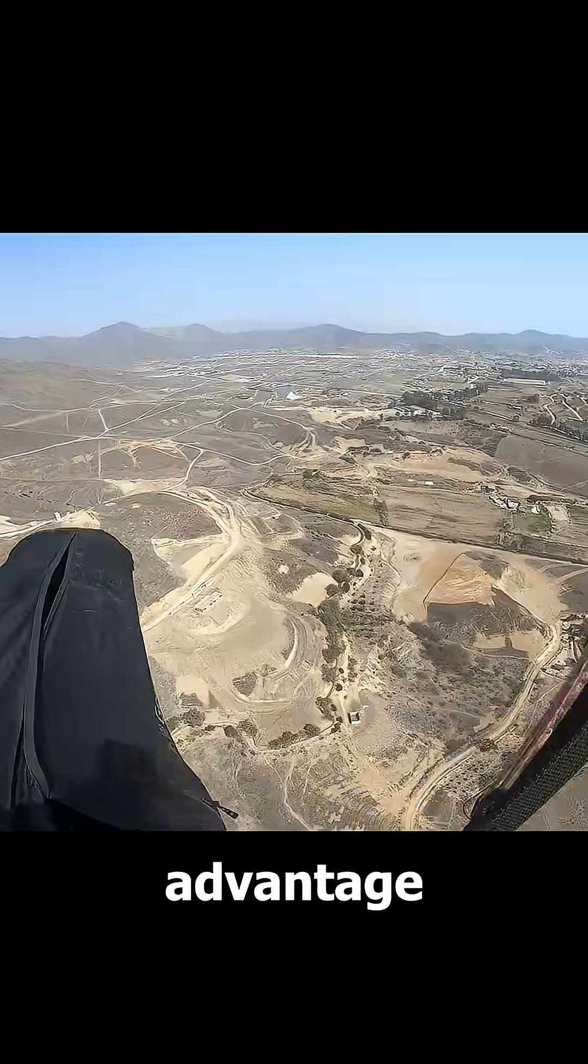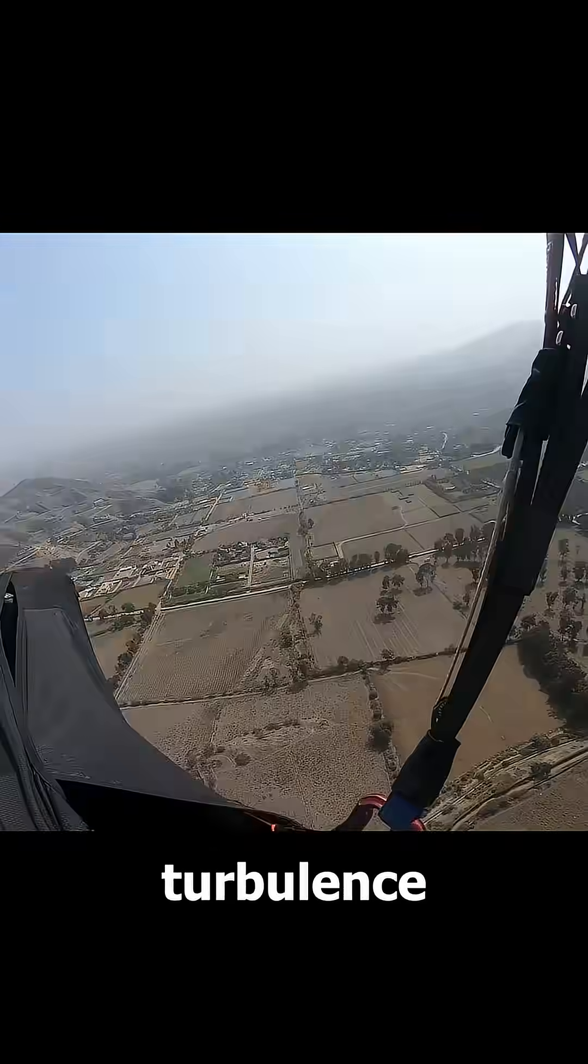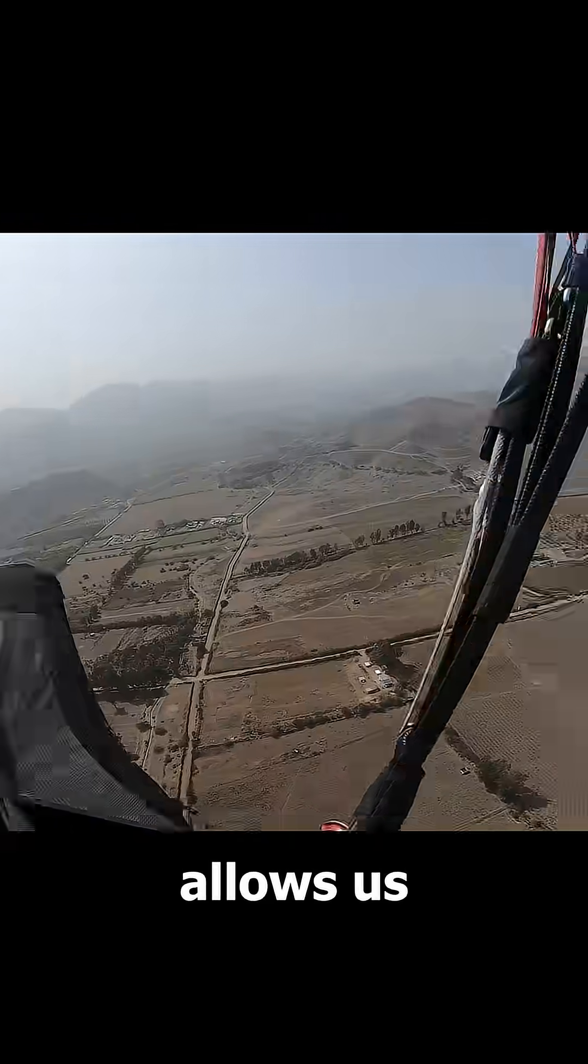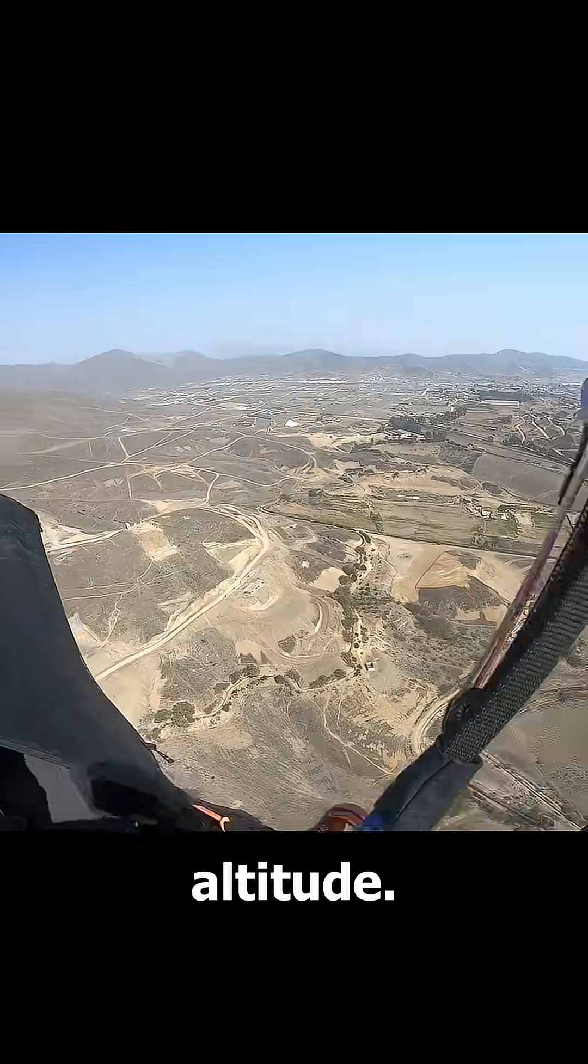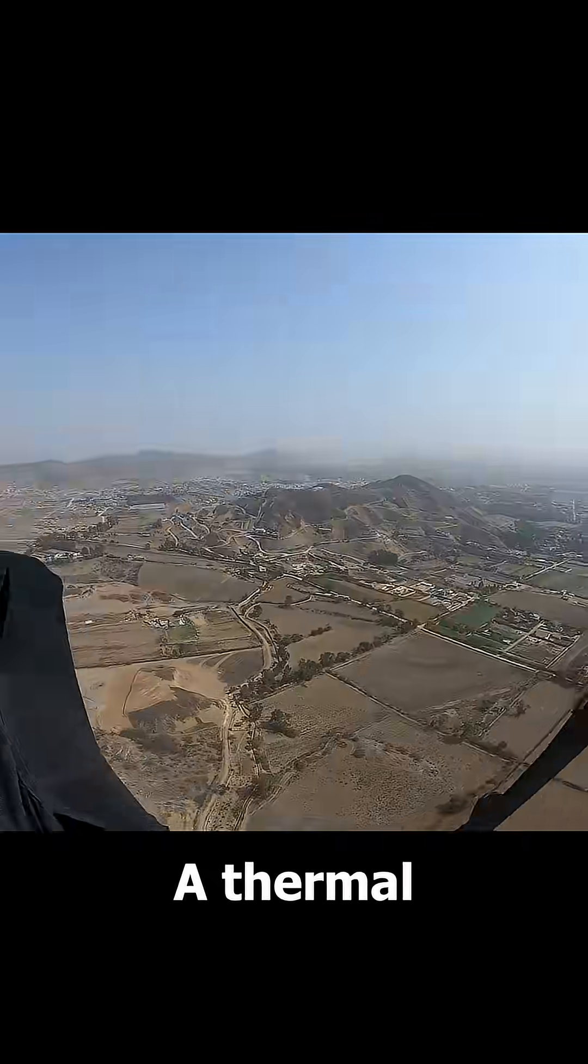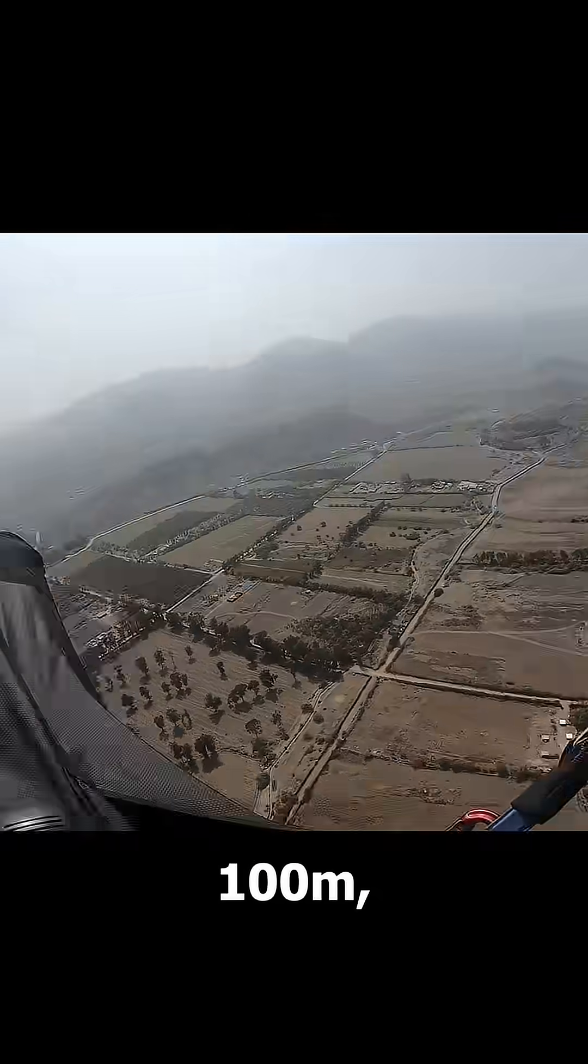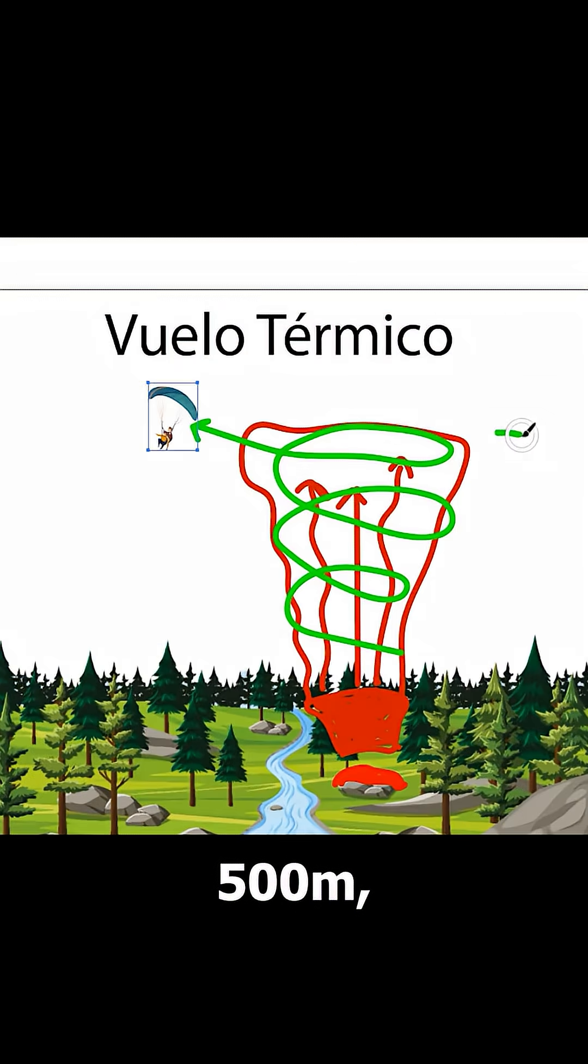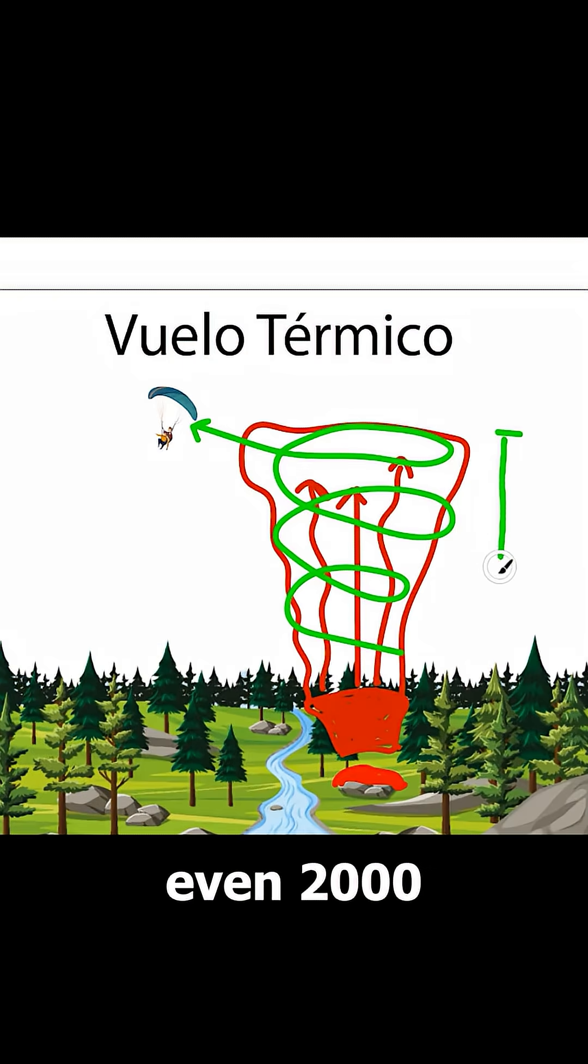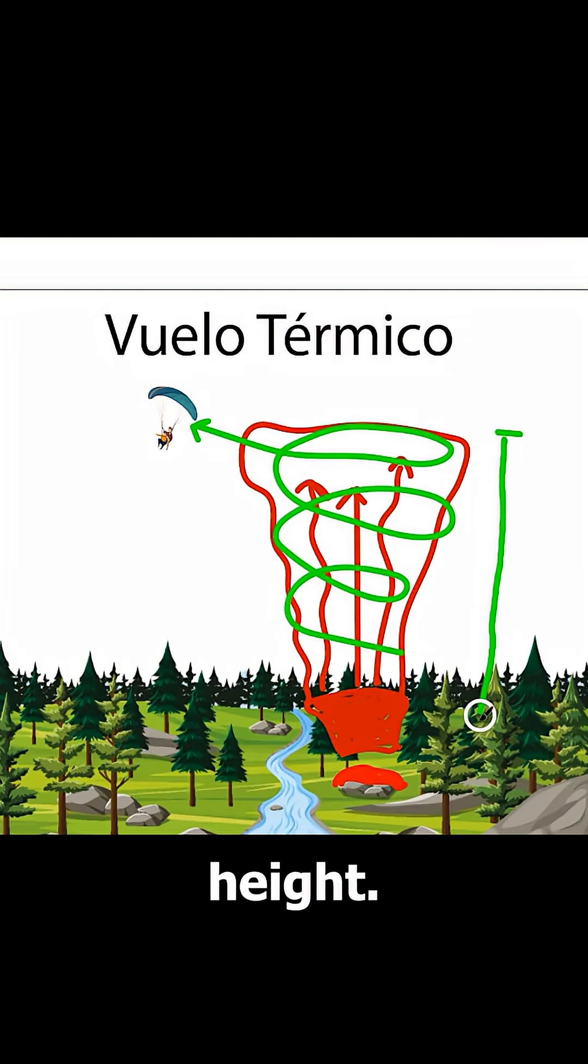The advantage of this turbulence is that it allows us to gain a lot of altitude. A thermal can provide 100 meters, 500 meters, even 2,000 or 3,000 meters of height.